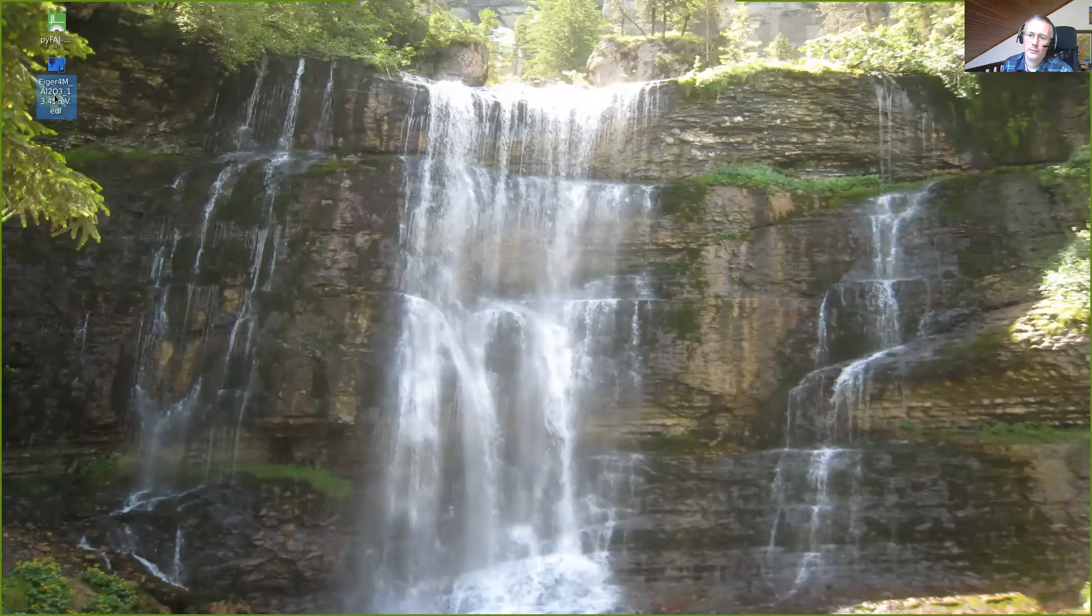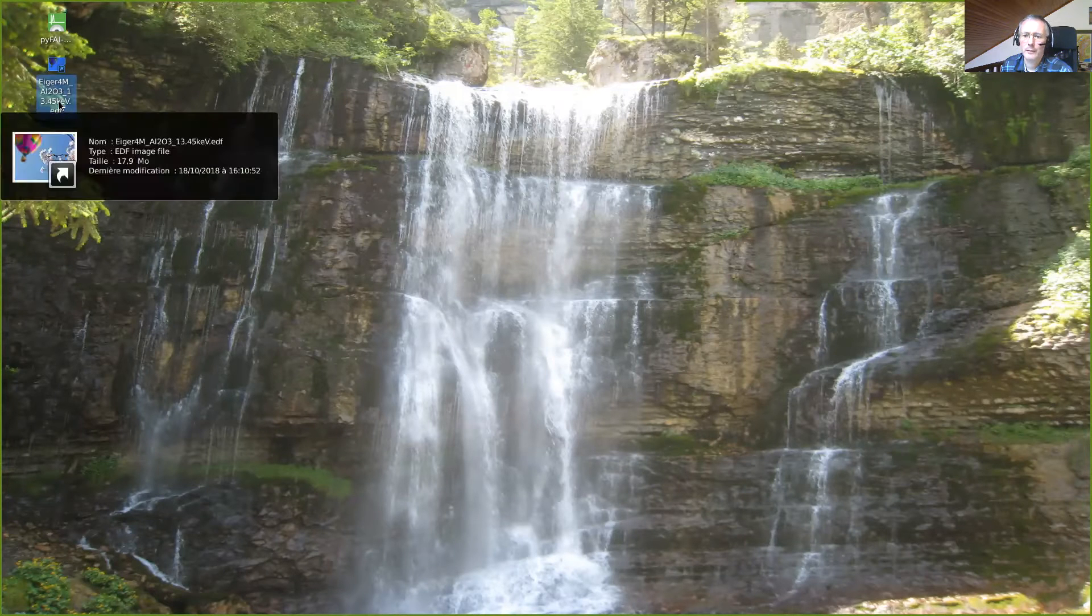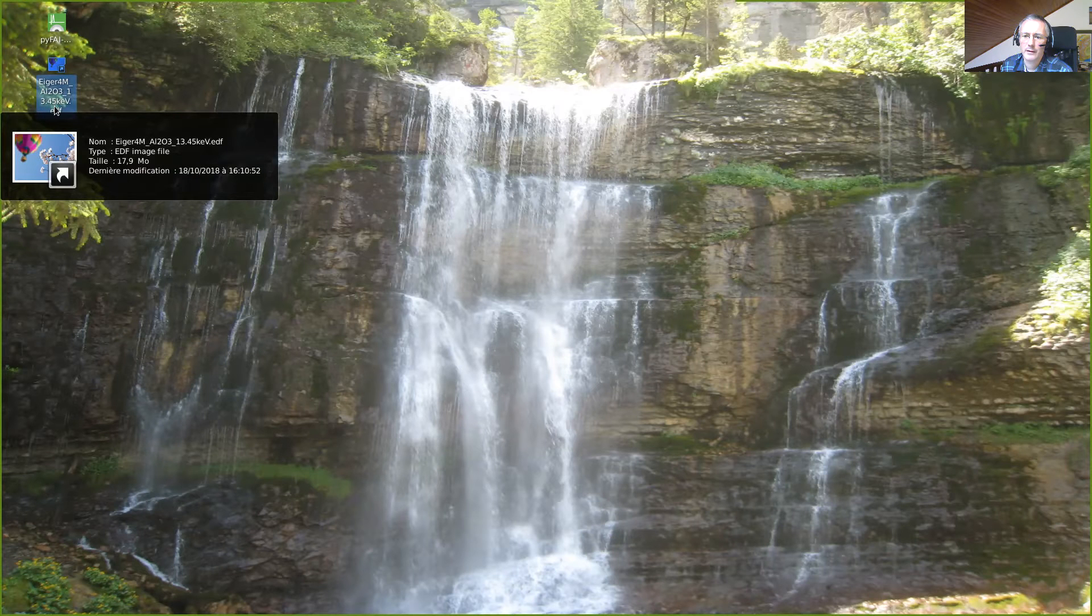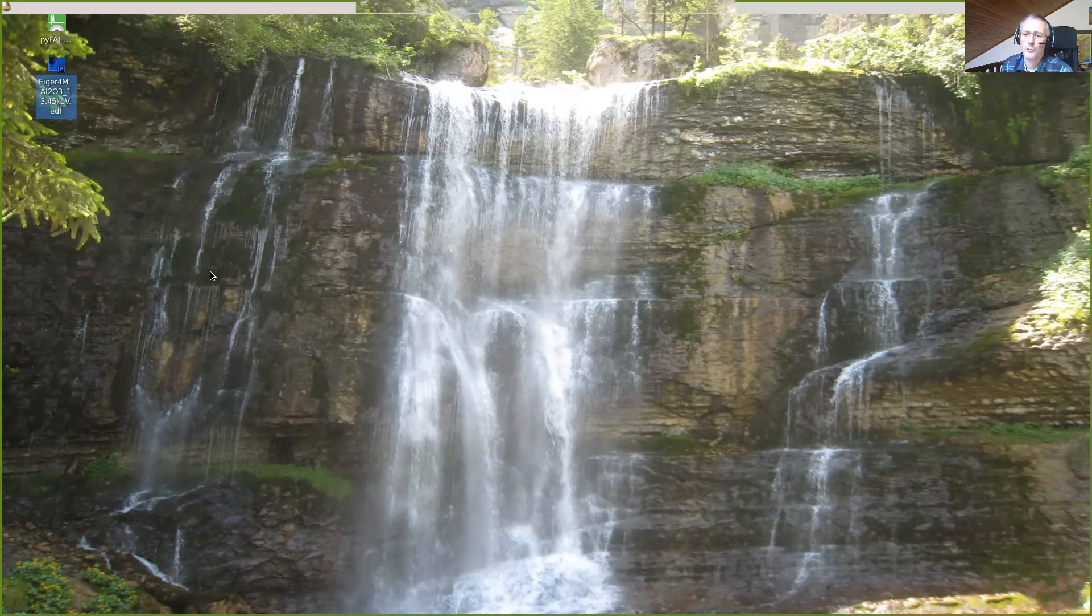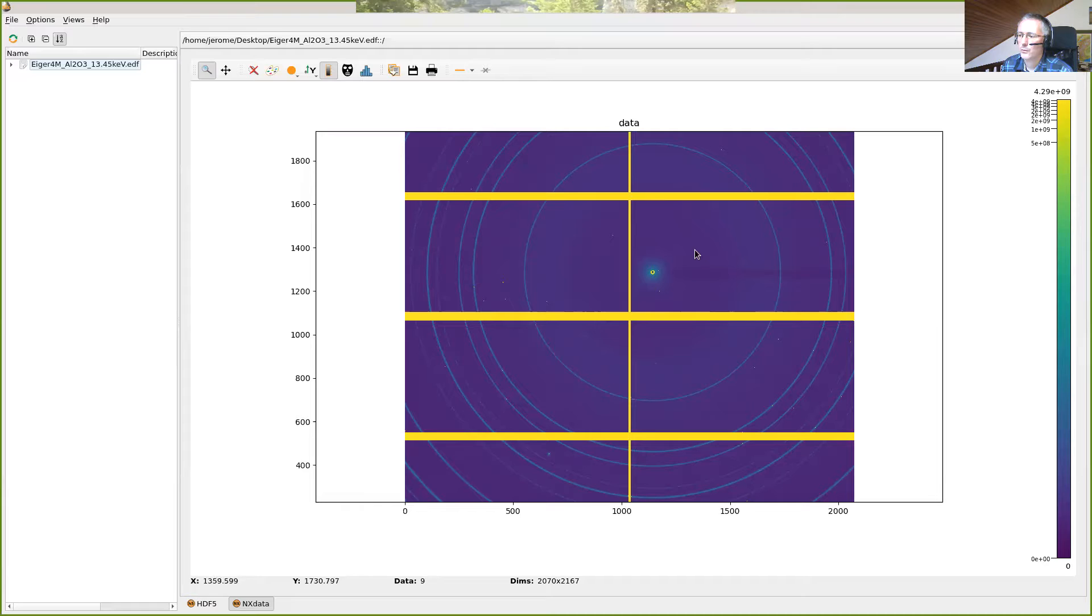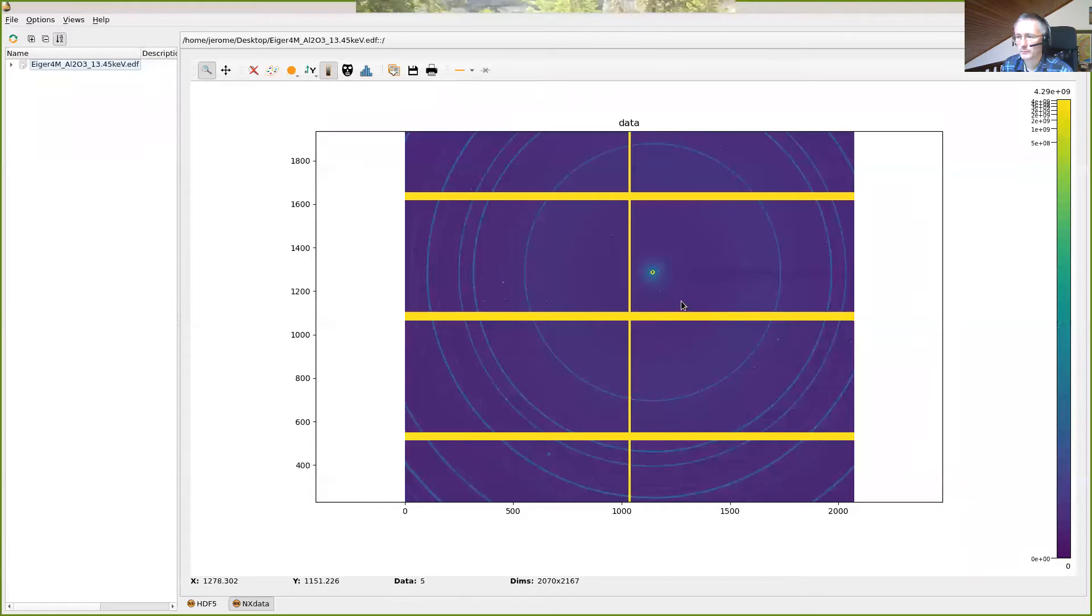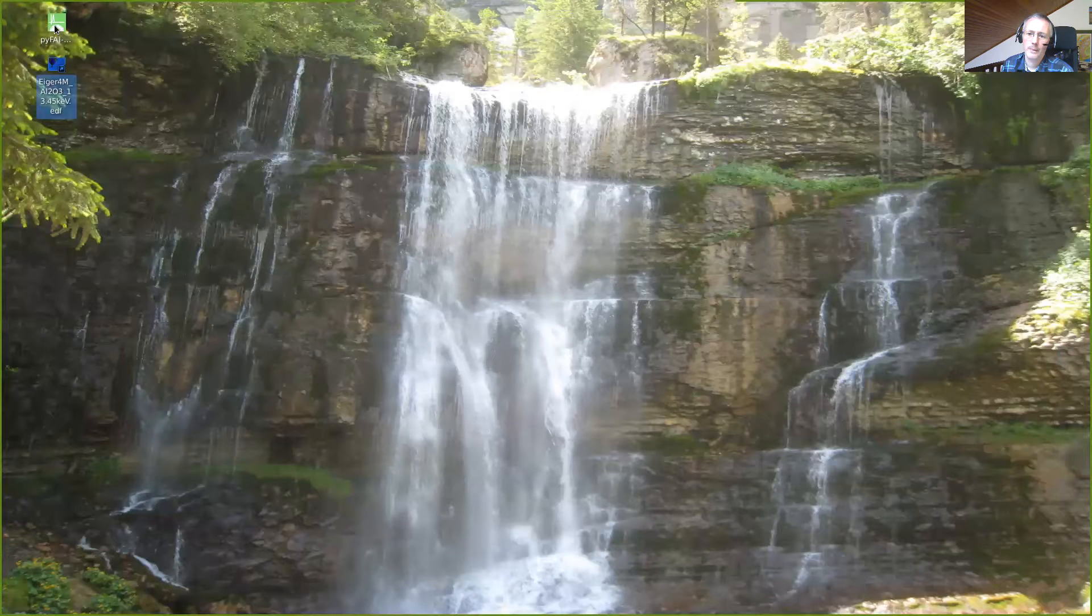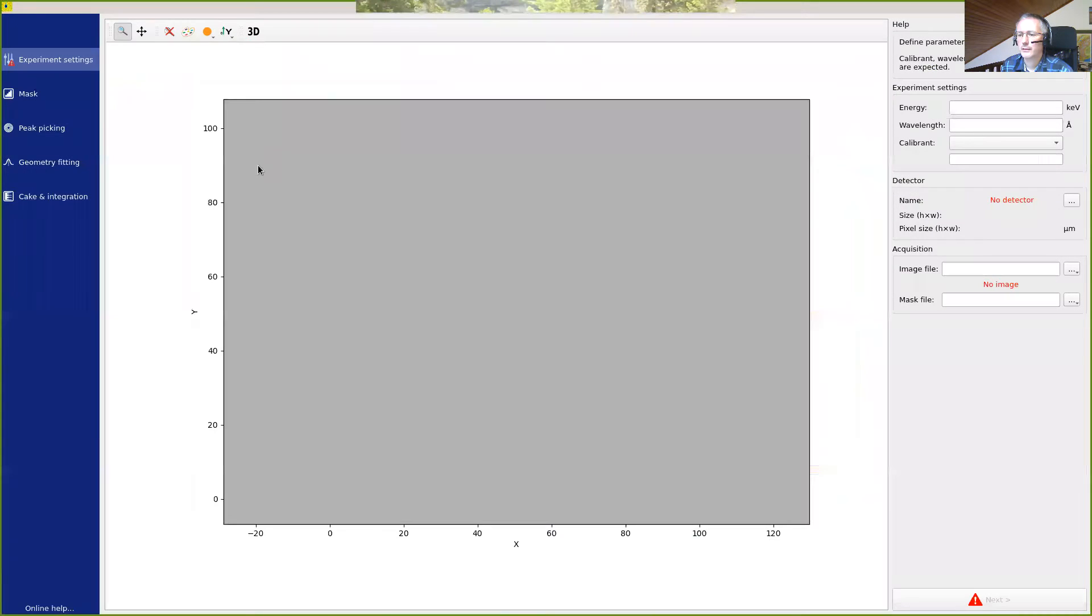So here we have an image called Iger4M, Aluminium Oxide at 13.45 keV. I can open this file with Silex view and I can see that there are nice Debye Scherrer rings on an image acquired with an Iger detector which is composed of different modules and we see here the gaps between the modules with a very high value. To perform the calibration we will use the PyFiFi Calib2 tool that I will just launch by double clicking here.